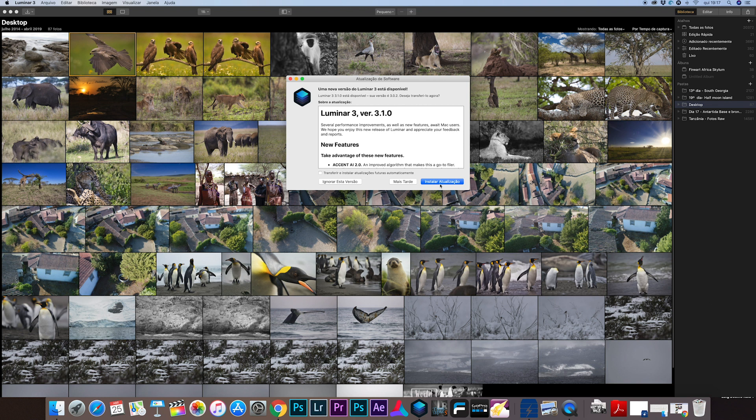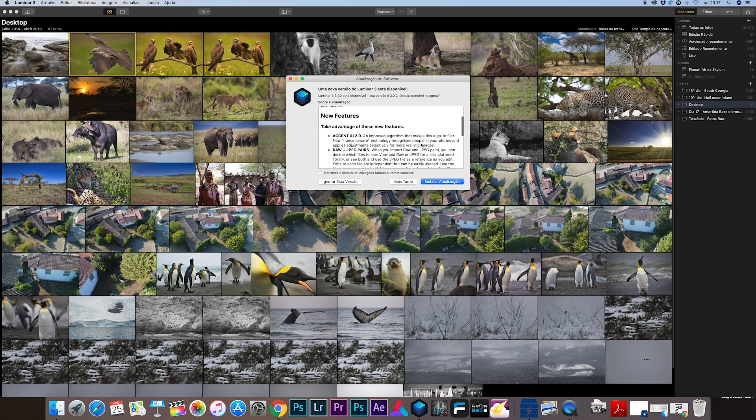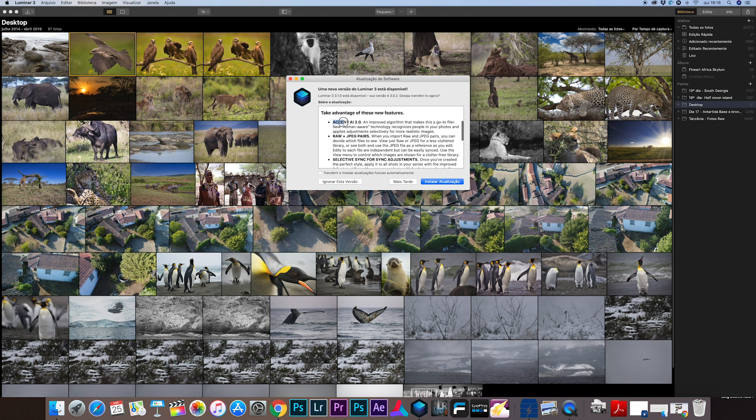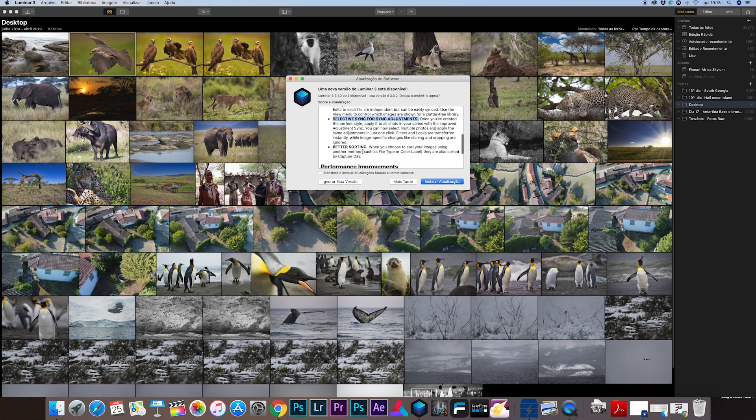This is in Portuguese because it's my main language. So in this new upgrade we are going to have the Accent AI 2.0 filter, the artificial intelligence filter that can work your photos. You have the RAW plus JPEG pairs and you have the selective sync for adjustments.